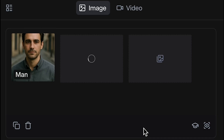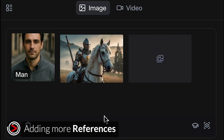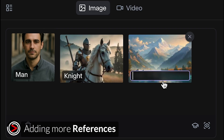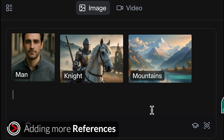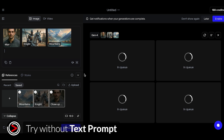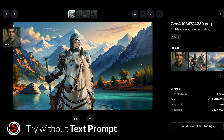Now let's add two more reference images. We'll add an image of a knight on a horse, and a landscape image with some mountains. Don't forget to rename your new images — we'll call these @knight and @mountains. Now let's try combining these three images, but let's try something different and not add any text prompt to see what we get. Unfortunately, this didn't work as it just combined two of the images and didn't include the man, so we'll have to add a prompt.